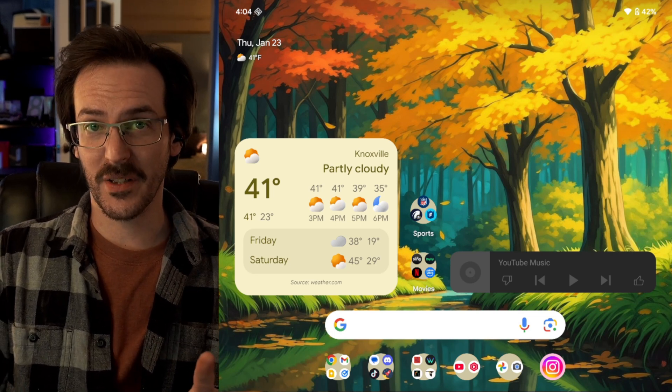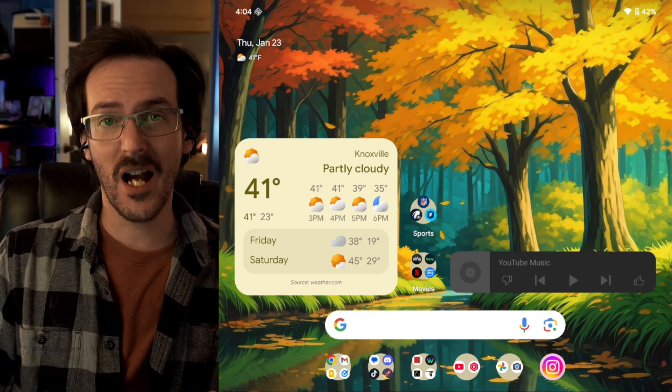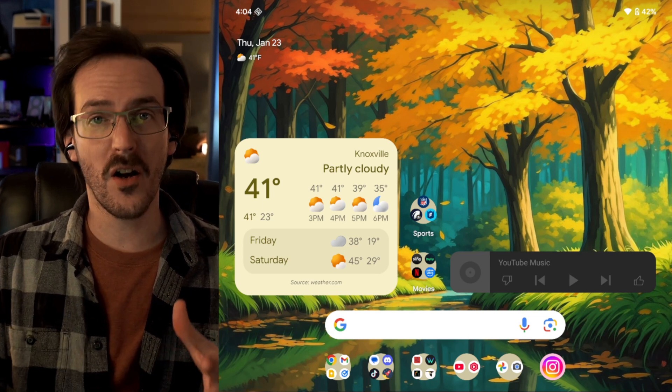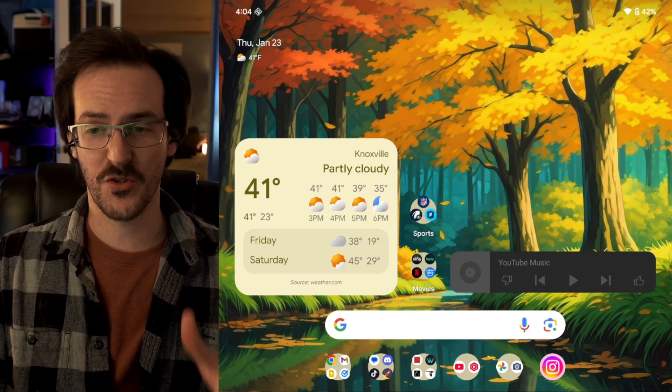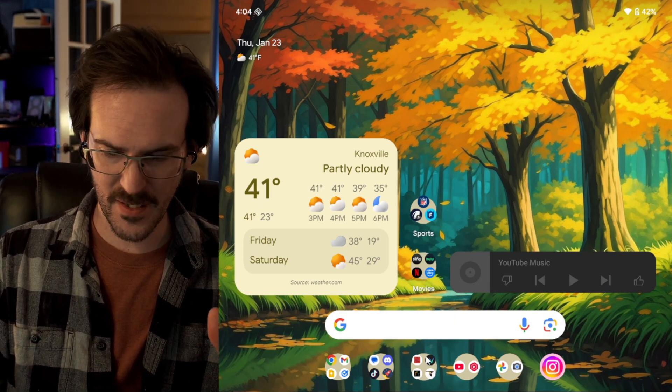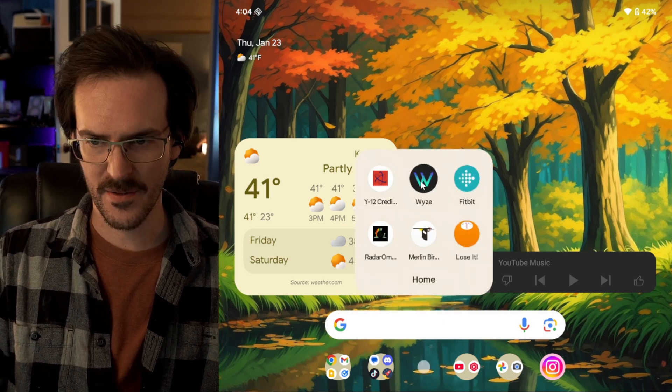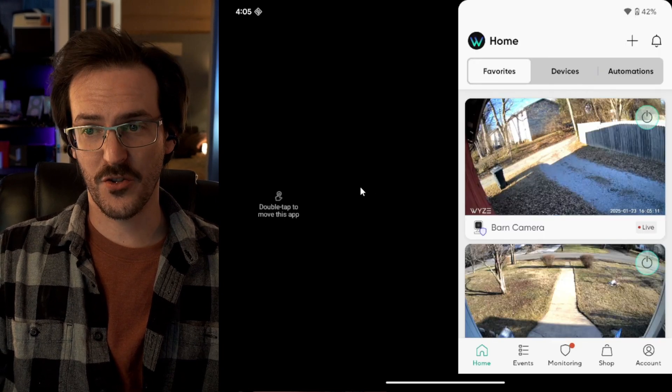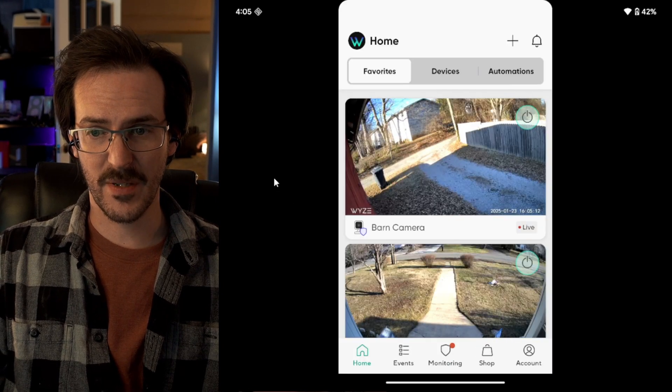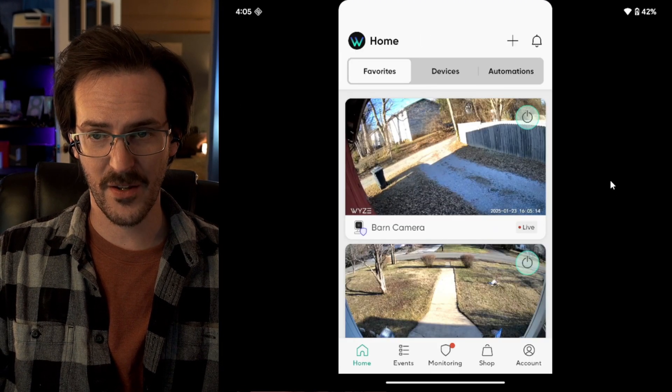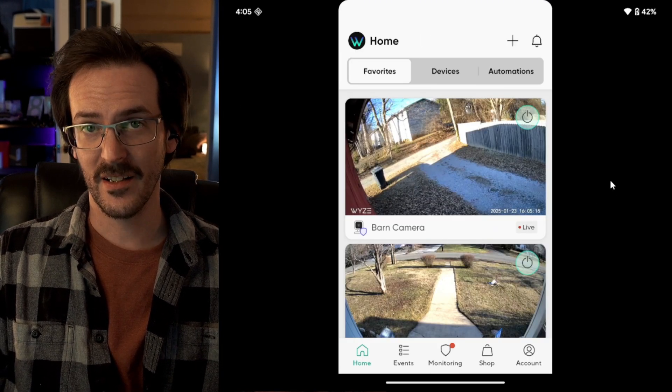A lot of Android apps are not built to run on large screen devices. If we fire up something like Wyze, you'll see that it's just not designed for a screen this size. We have pillar boxing on either side.